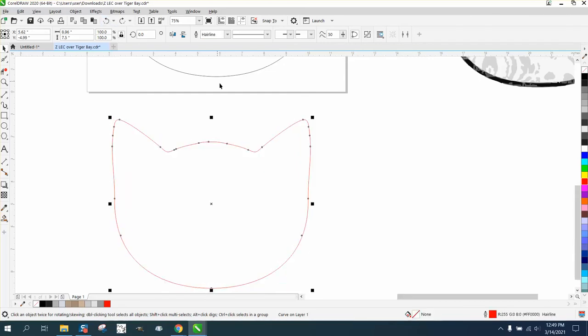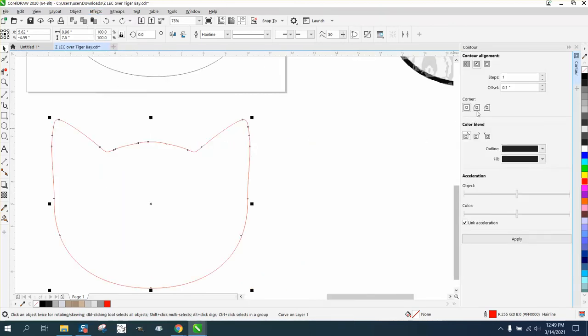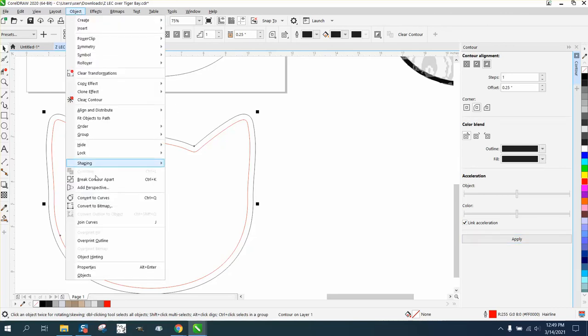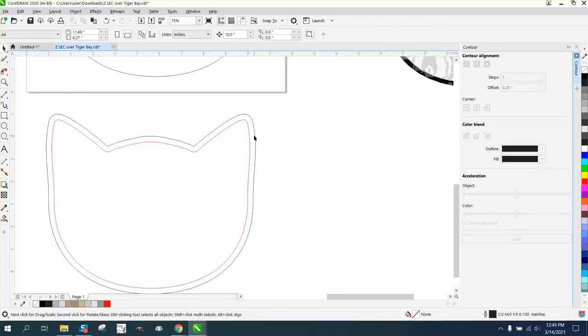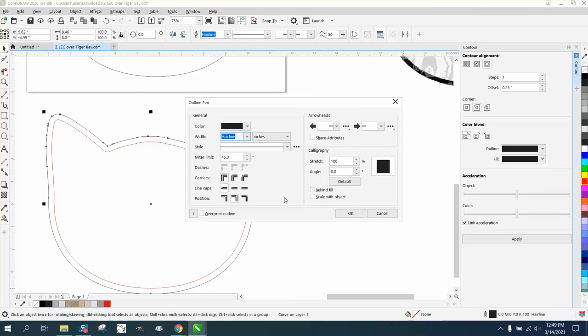Or, when you have this hairline, you can always contour it. Go up to Effects and Contour, and we're going to contour to the outside, 0.25, with rounded corners, and hit Apply. You get the same thing. Then you go to Object, Break Contour Apart, make sure both these are hairlines.